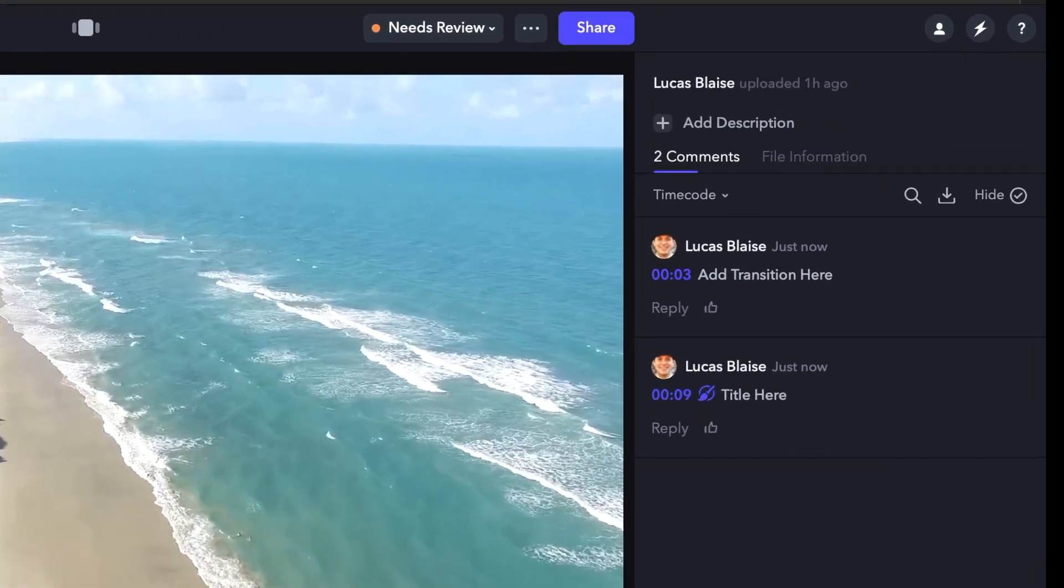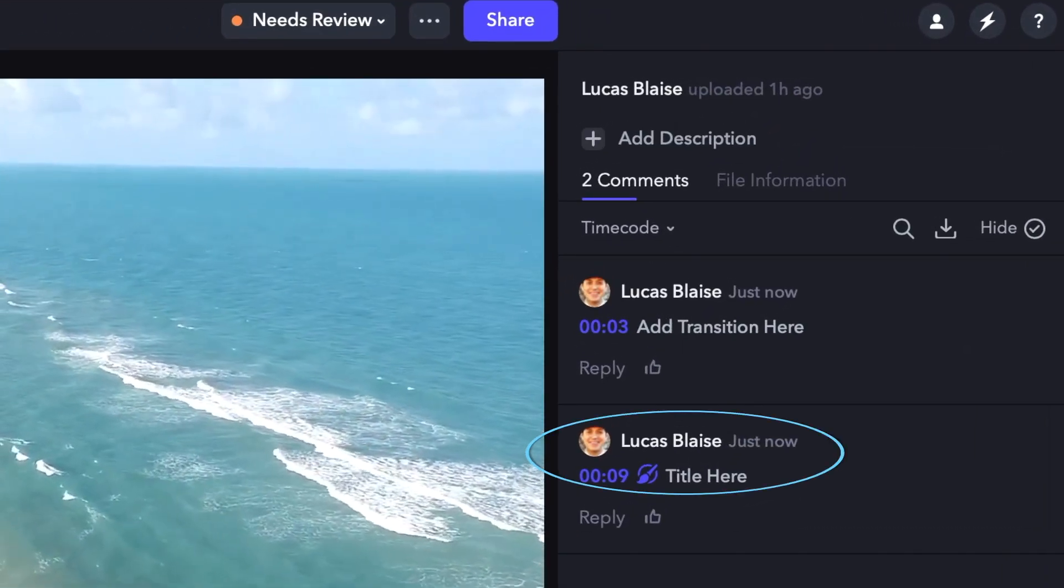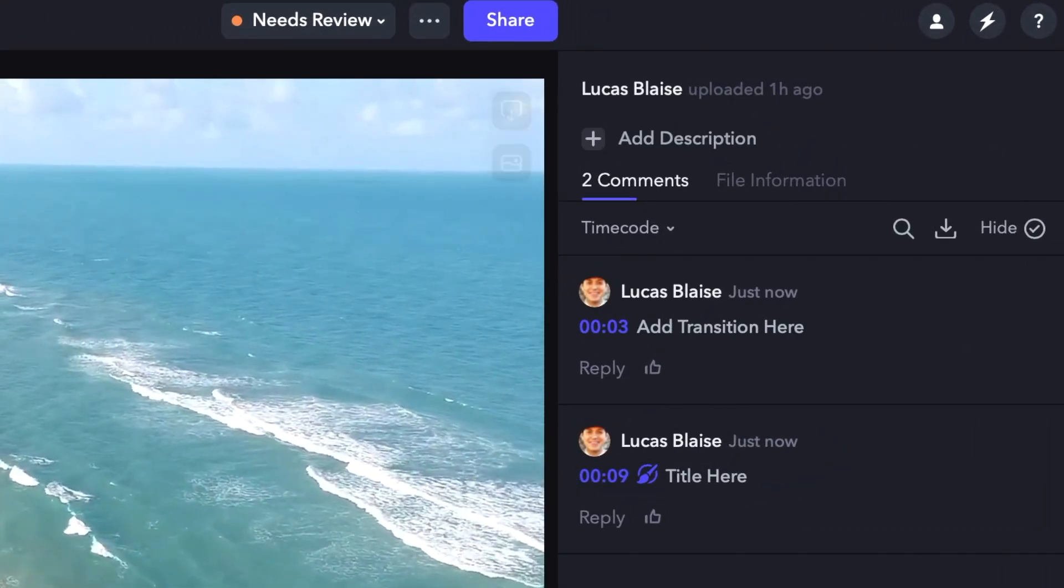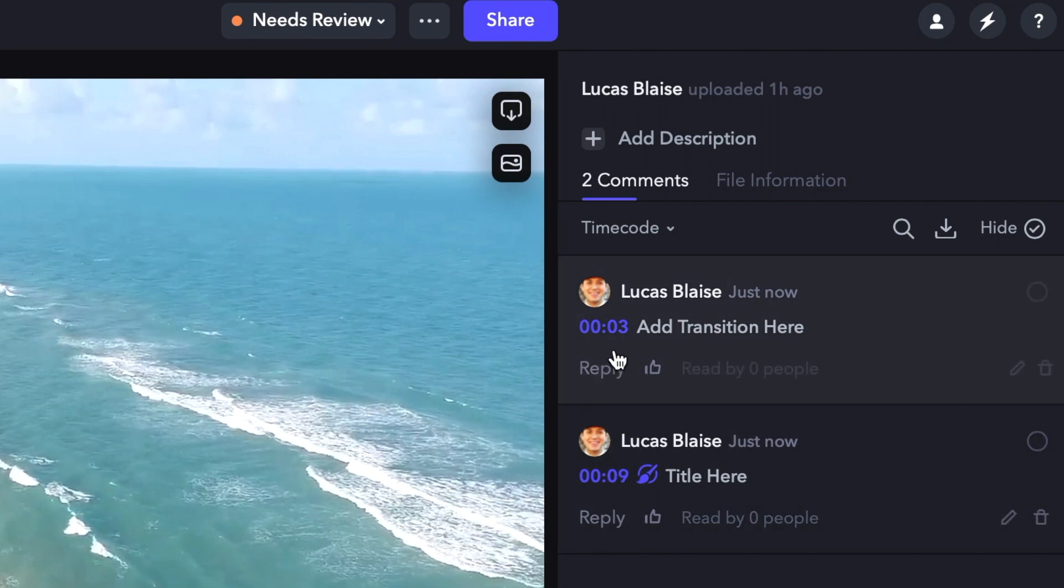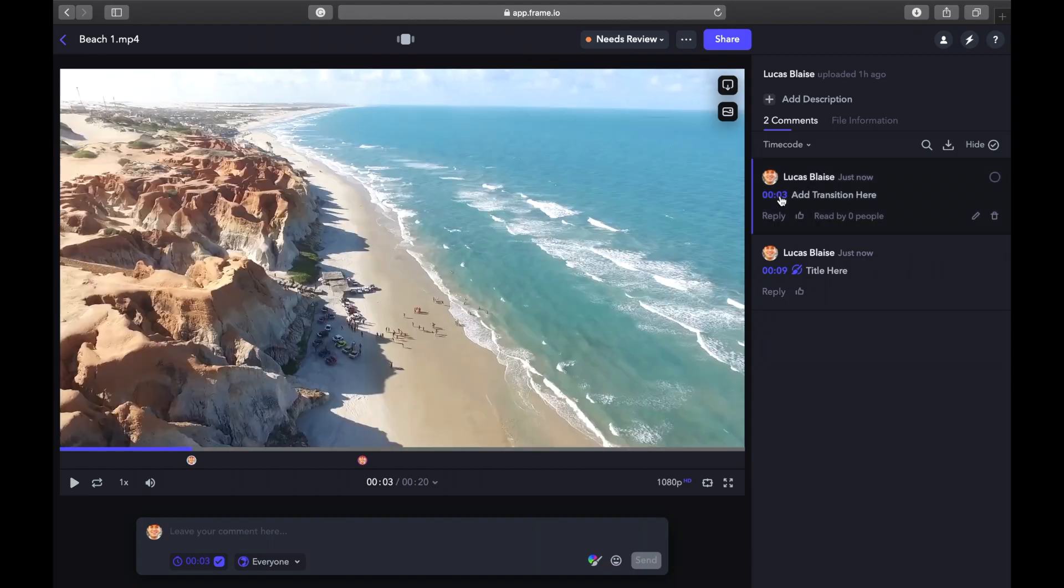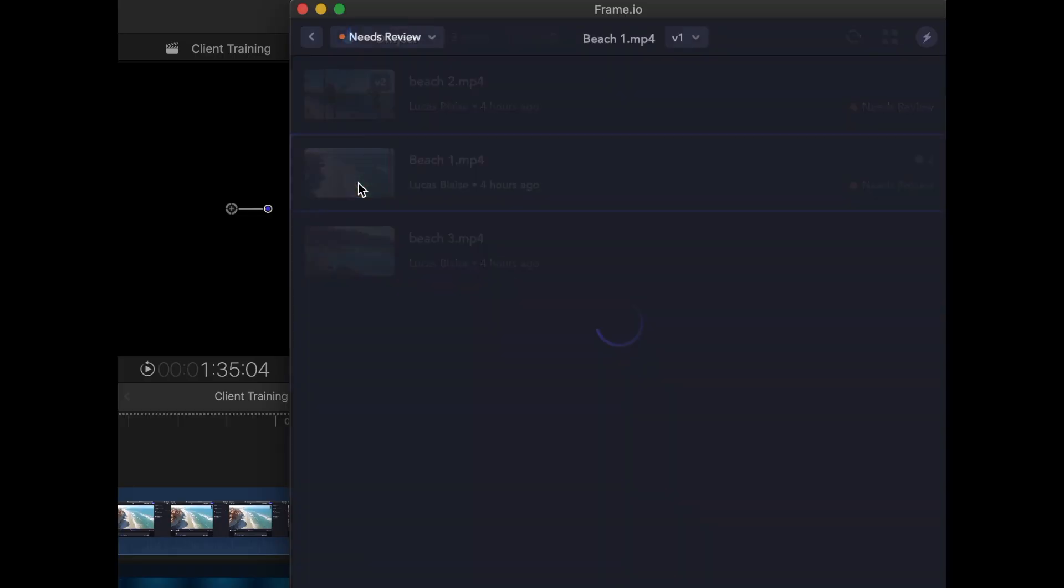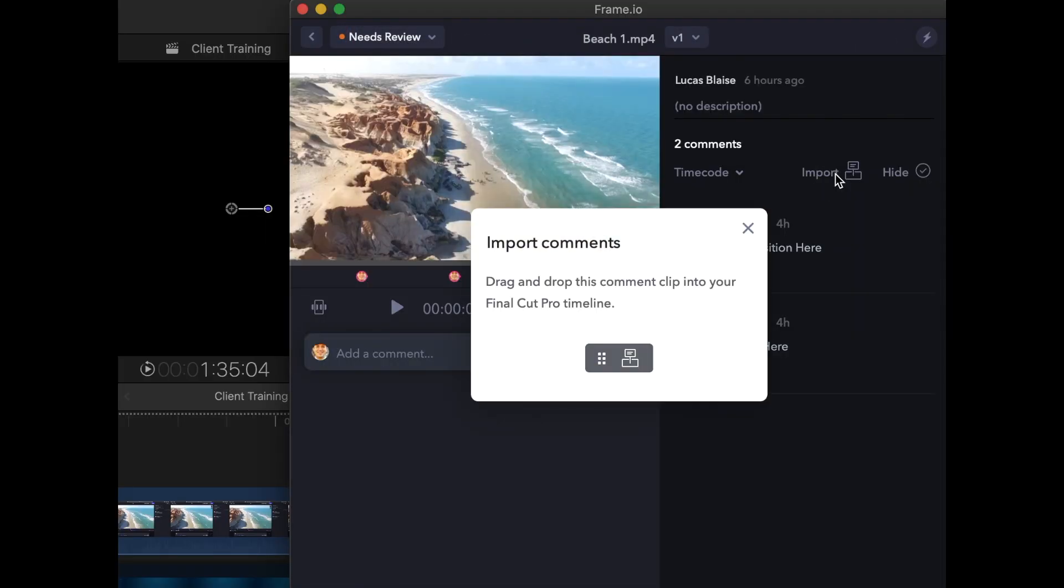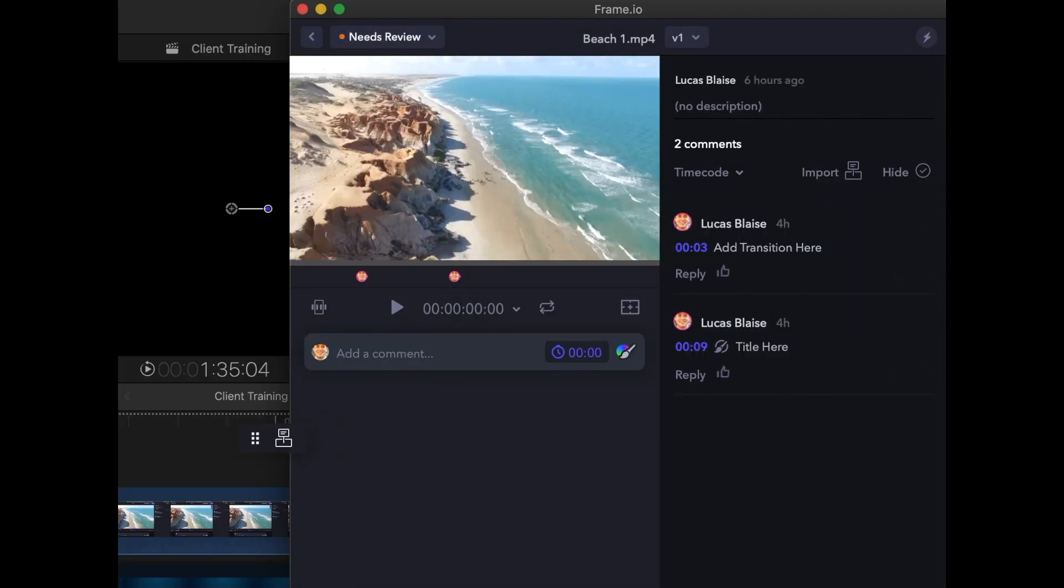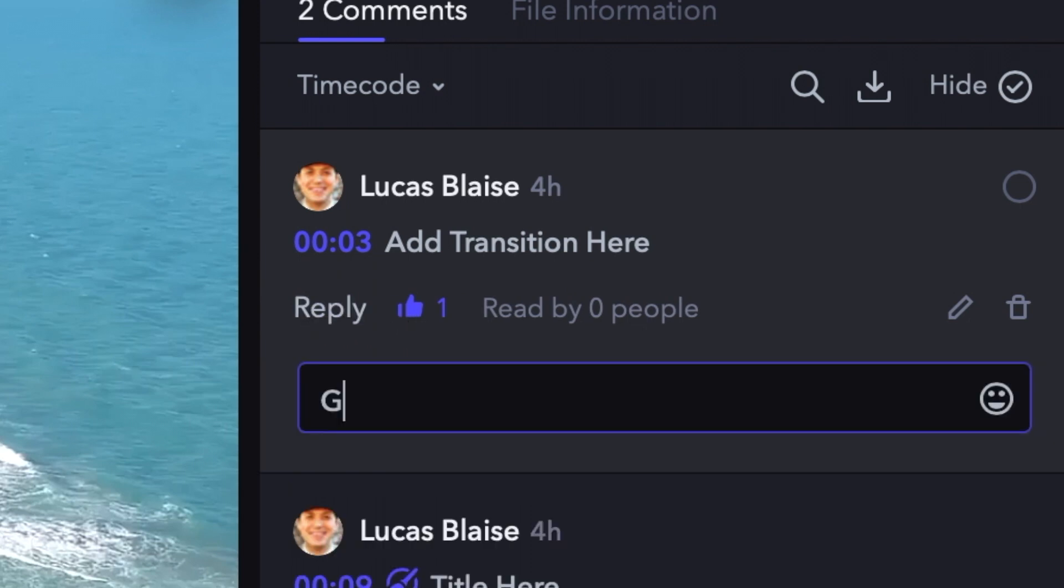Then it goes here. Later, when your editor comes to check your notes, they simply have to click the timecode and are brought to exactly the point you wanted them to make the change. Editors can also import these notes into their program with timecodes to keep track of your edits. They can also reply and react to your notes.